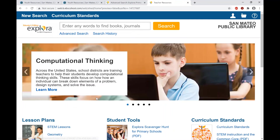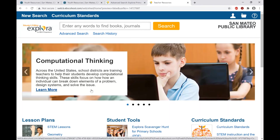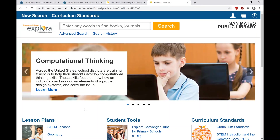That's pretty much the basics for Explora. If you have more questions or would like an individual live demonstration, please contact the Children's Services Team. Good luck in your school year and keep learning — thank you very much.